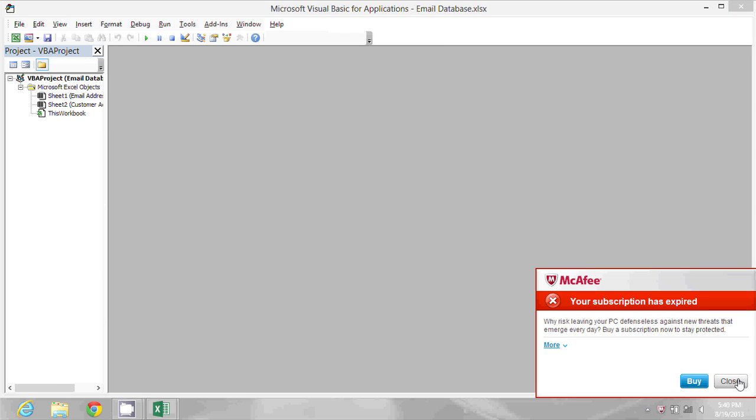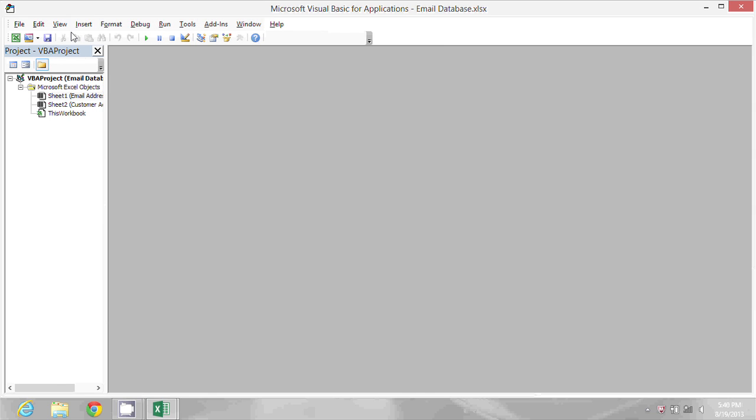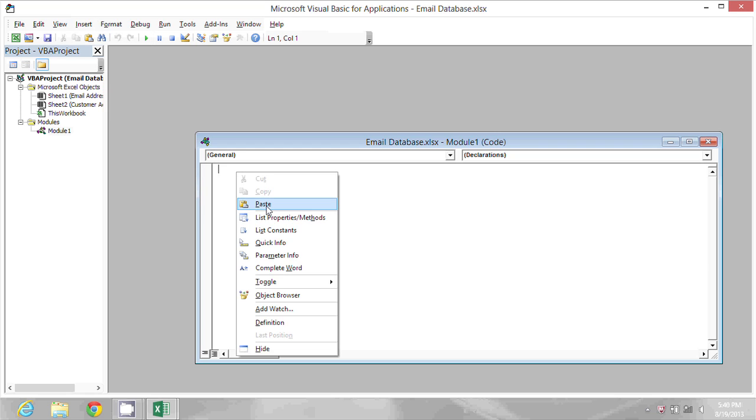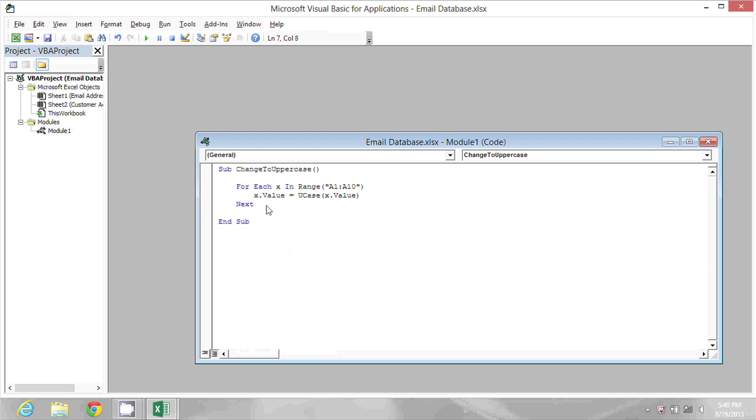Once in here I need to insert a new module. So I'll go to Insert, Module, and then I'm going to right click and paste, pasting the code from the other workbook.